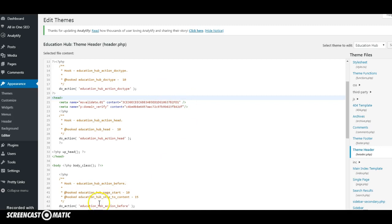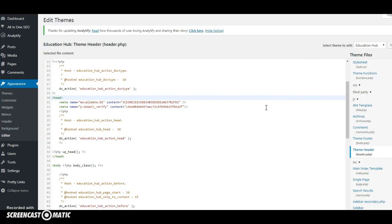Once you've done that you simply update your file. I've already done mine but I'm going to just upload that again and then what that will then do is that will then tell Pinterest that you've got code from Pinterest on your section of your WordPress site.